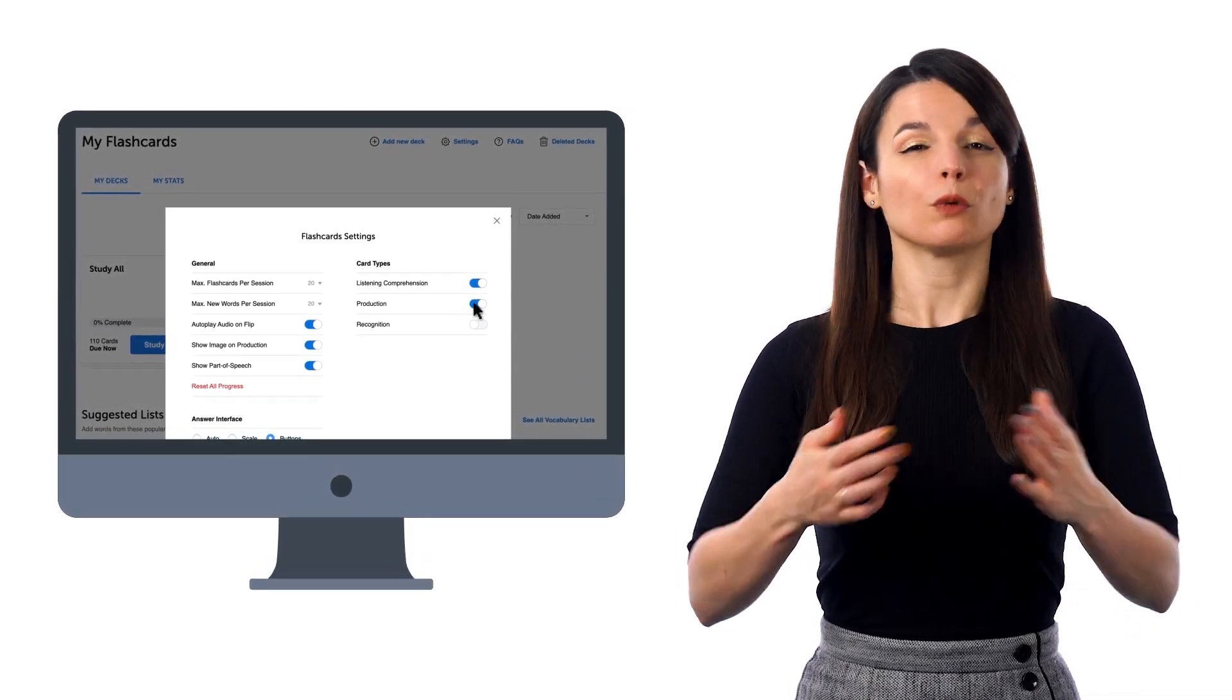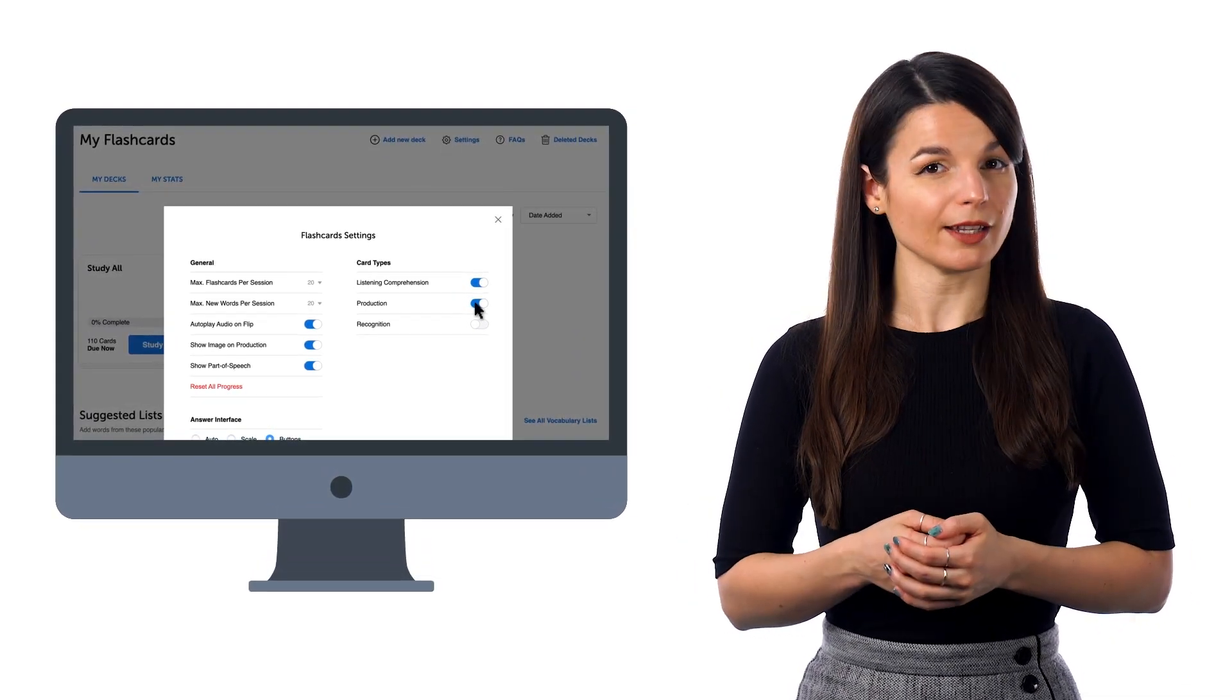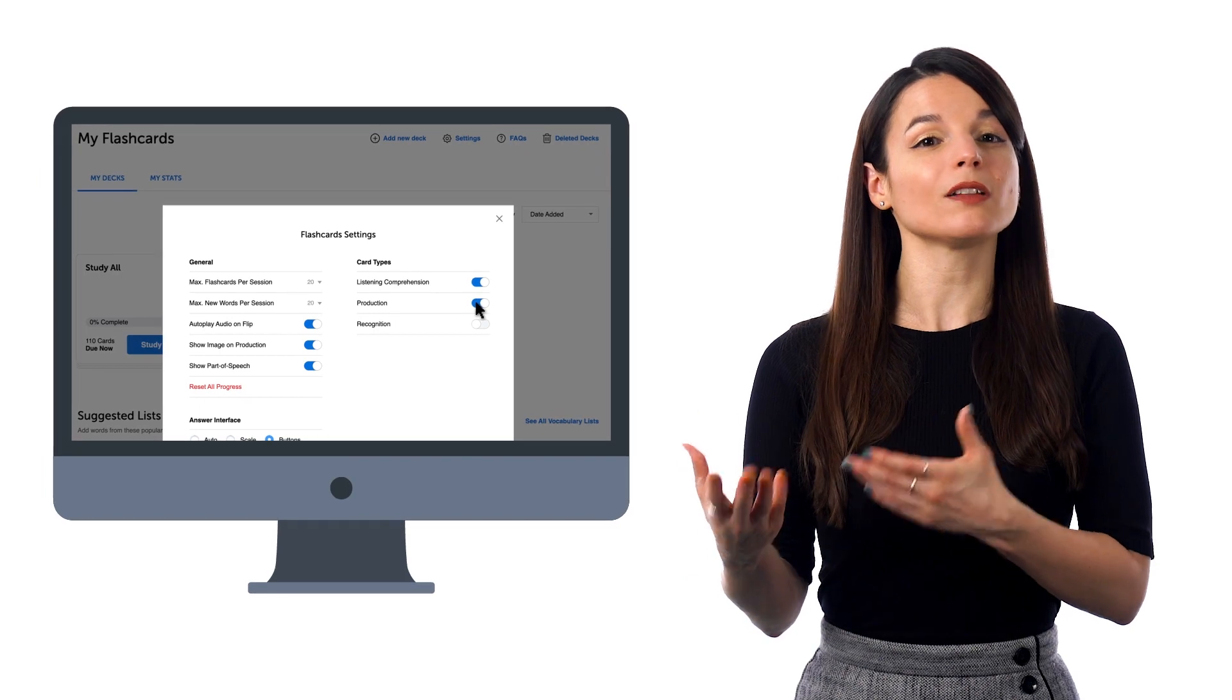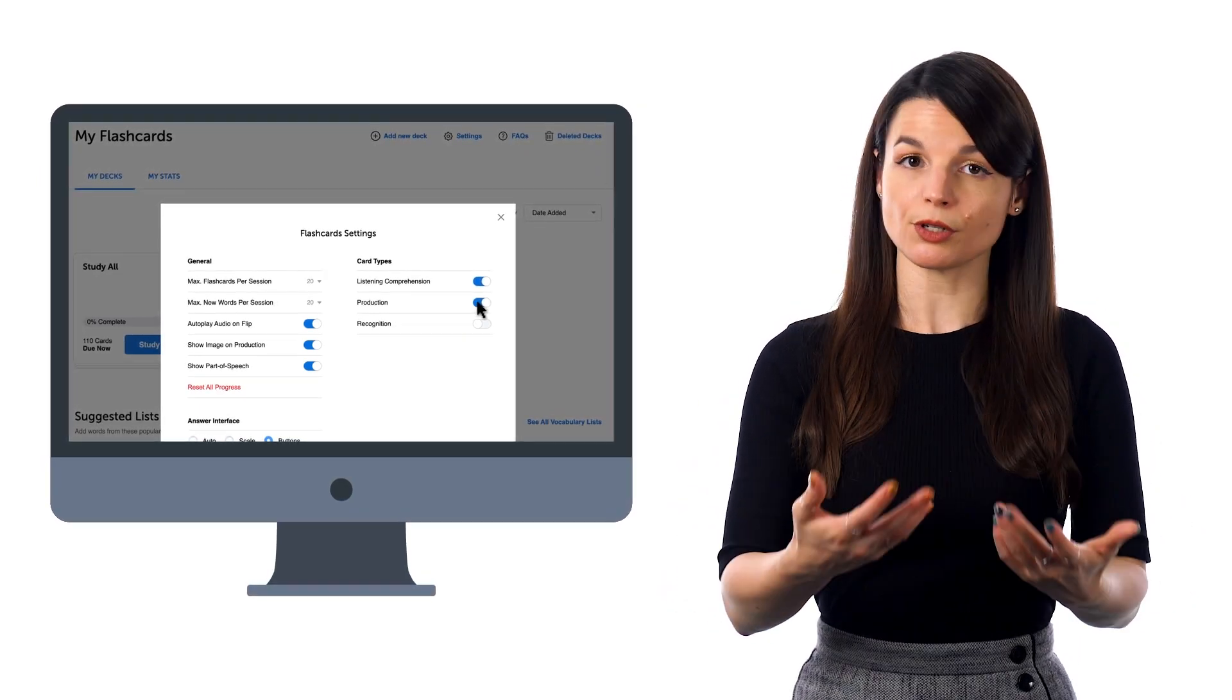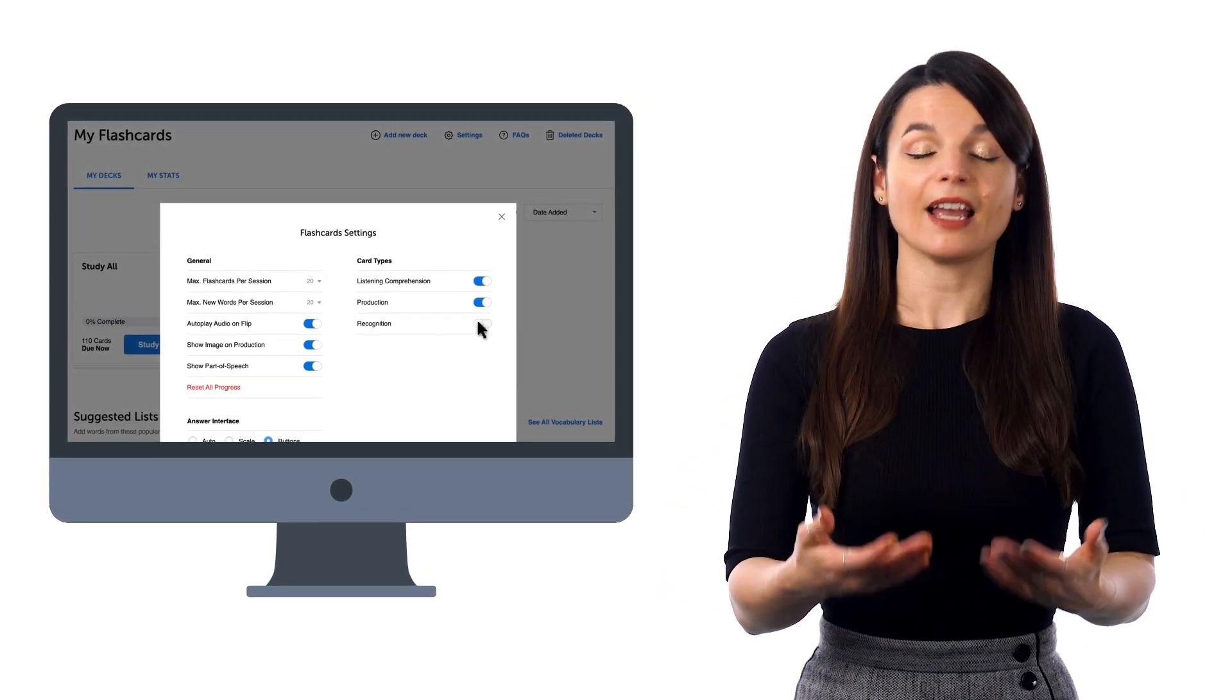Production, where you see the translation, and the goal is to see if you can remember and produce the phrase.